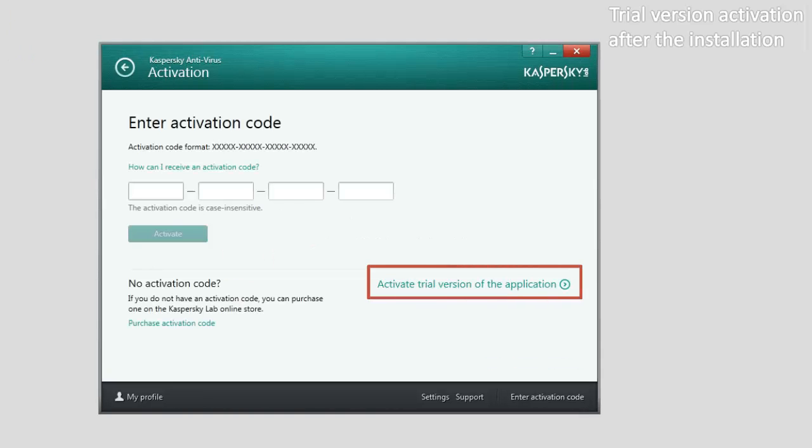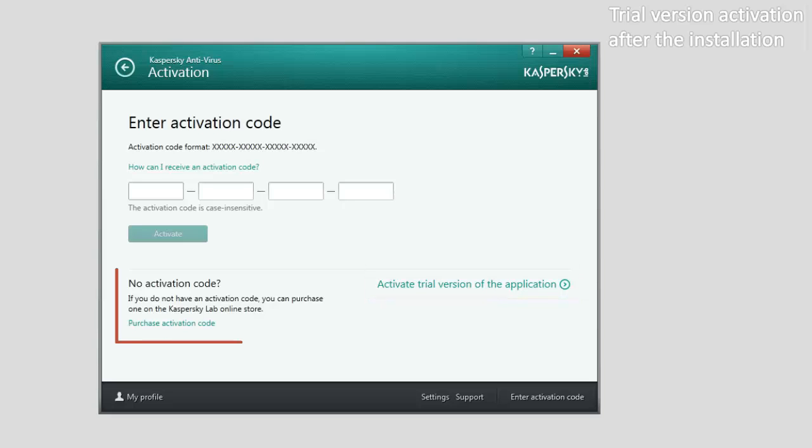If you want to buy a commercial license, click the Purchase Activation Code button.